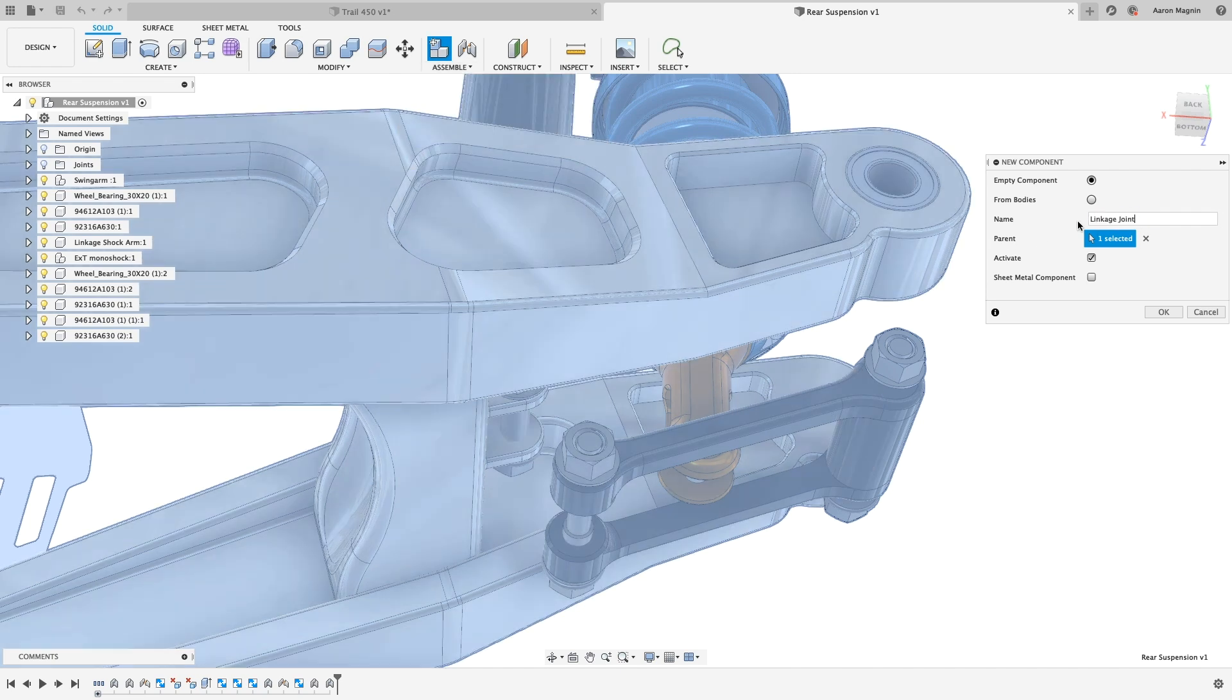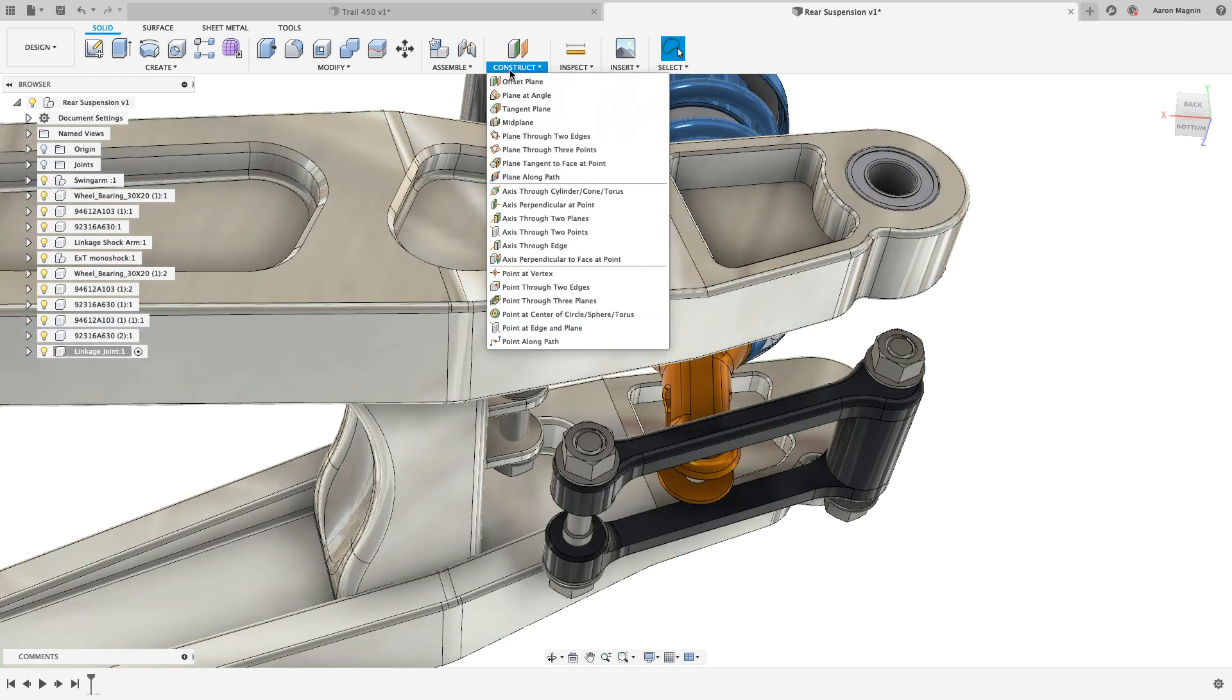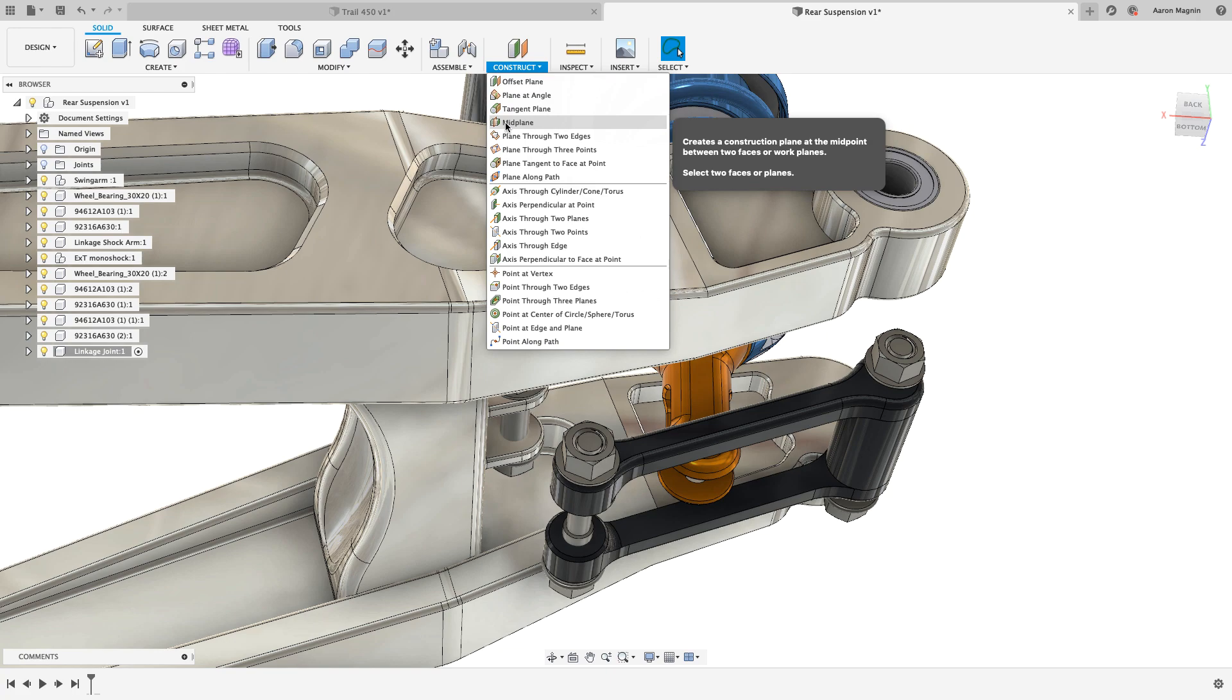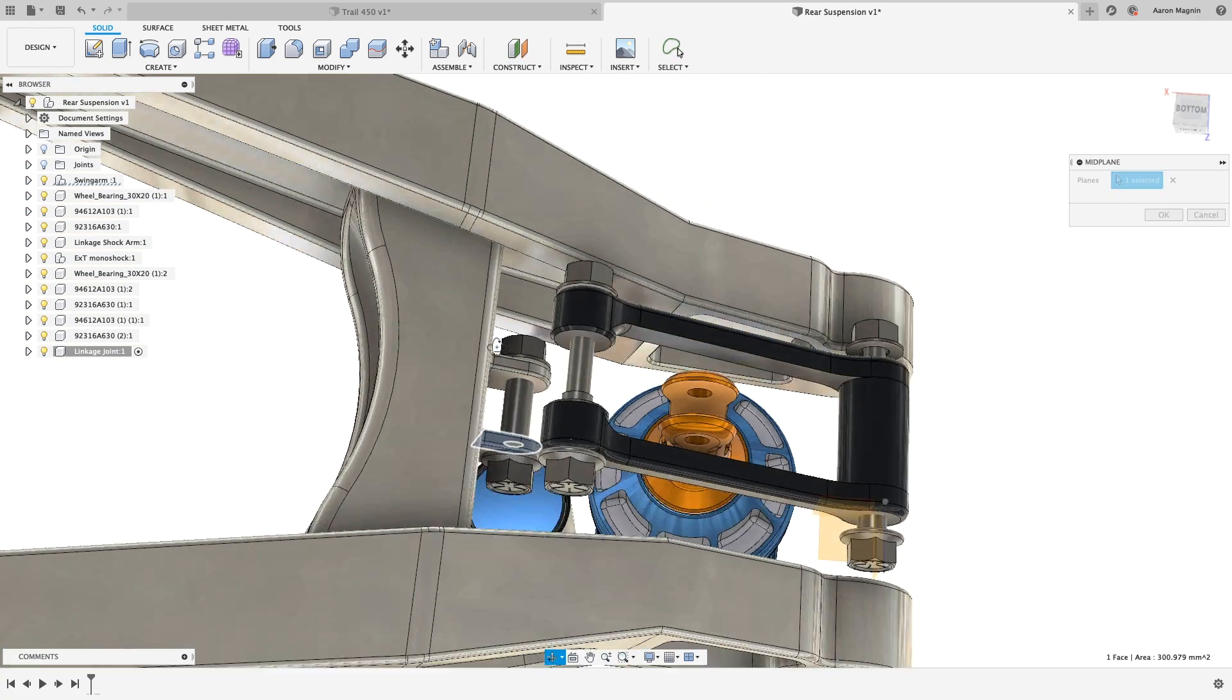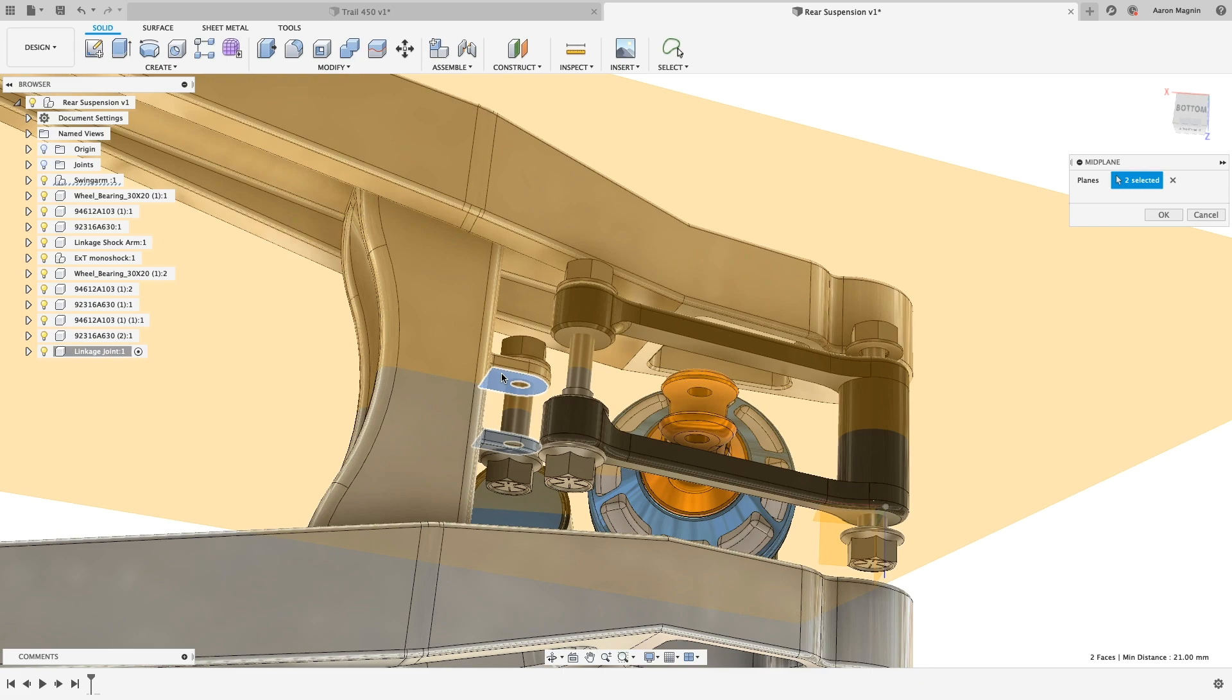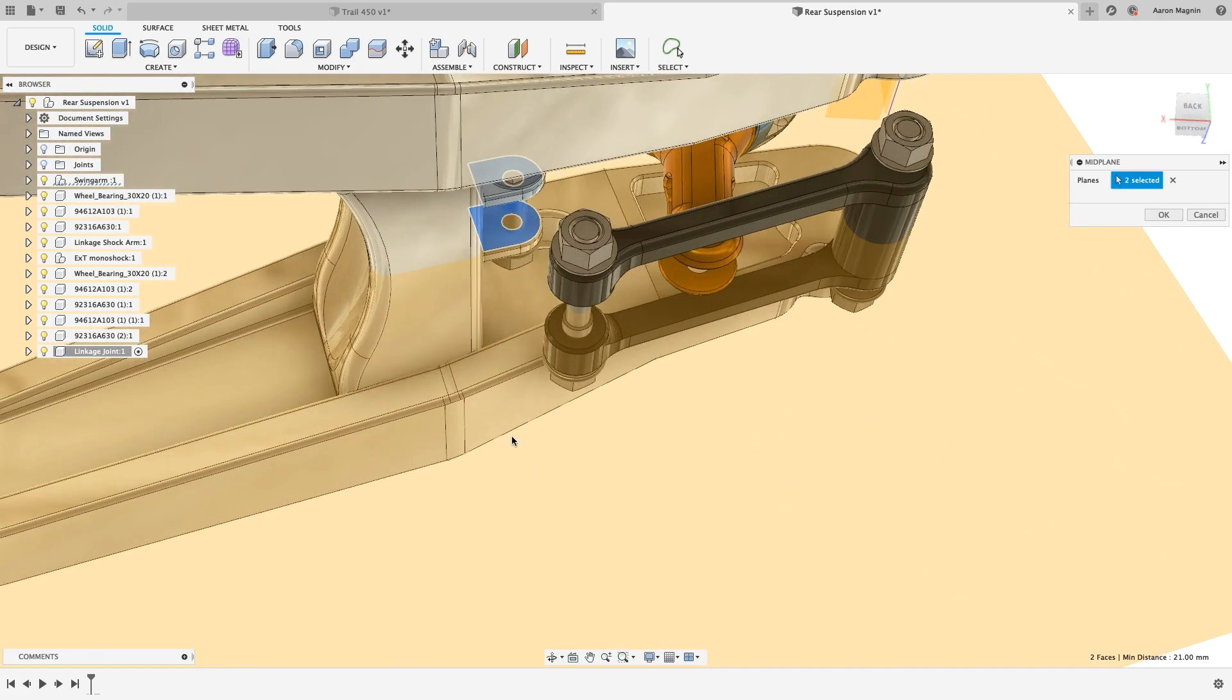So let's start designing this missing link, right in context to its neighboring parts. To ensure it's properly placed and centered, the first thing we'll do is take advantage of one of our many plane creation tools, with a midplane. From there, let's rough out the shape with a sketch.